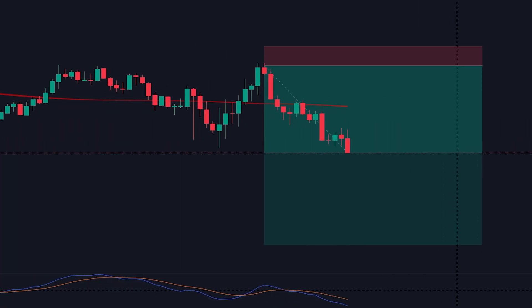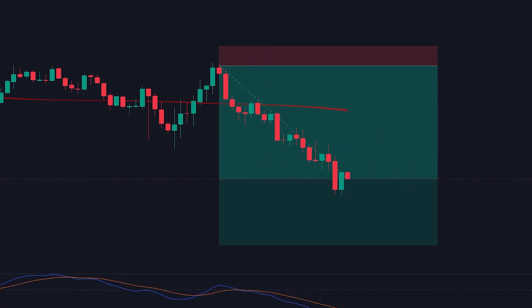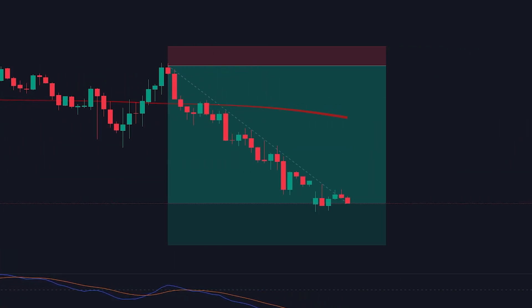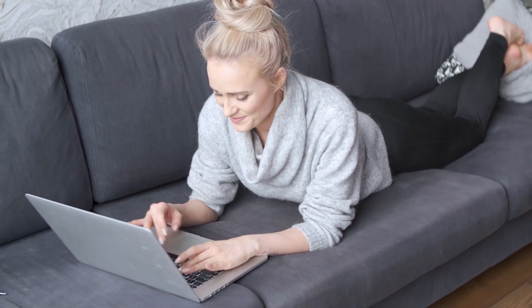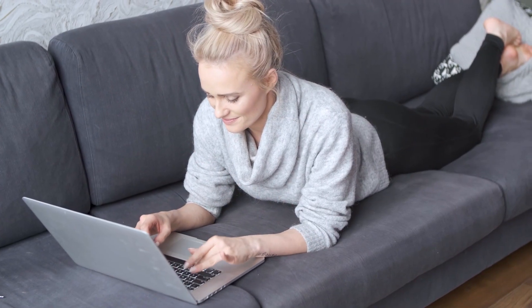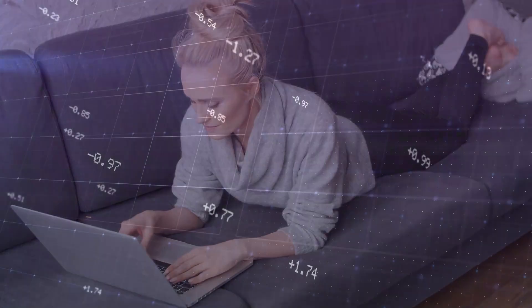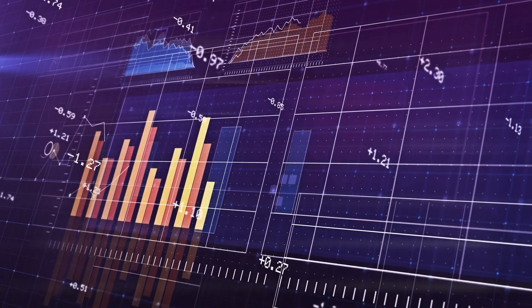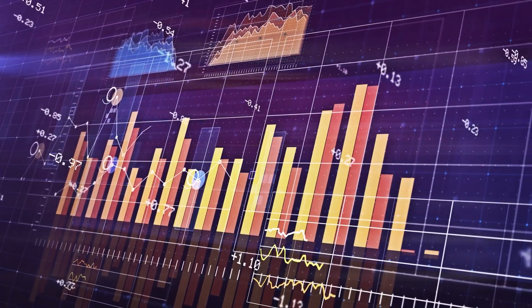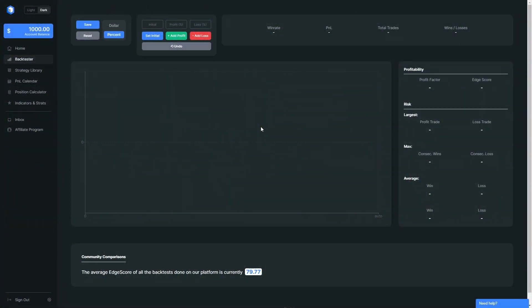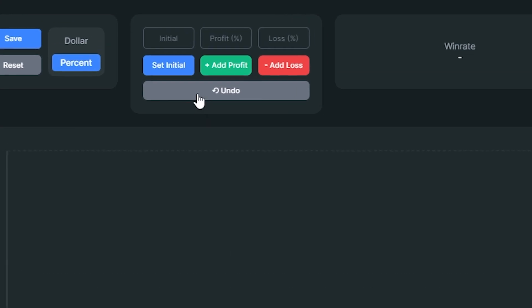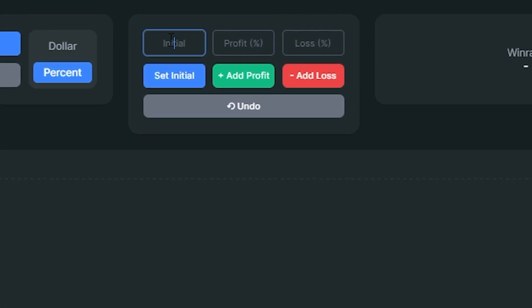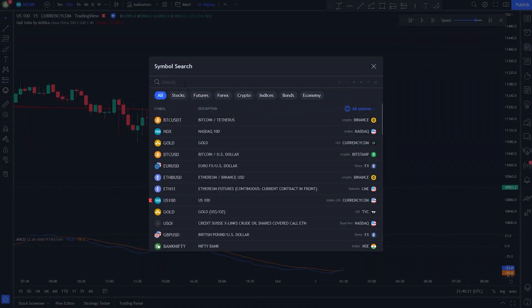If you want to catch trades like this from stocks and crypto, you should definitely learn the strategy I am about to show you in this video. This strategy is easy to use — even a beginner can apply it. The strategy only uses two technical indicators. To prove that this strategy works, I will backtest it 100 times with an initial account size of $1,000 and a 2 to 3 risk-to-reward ratio.